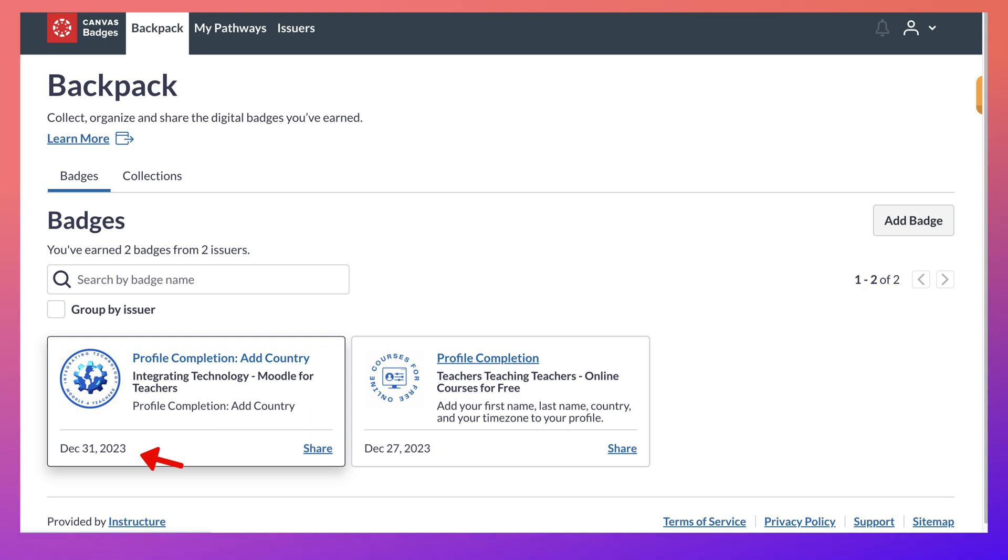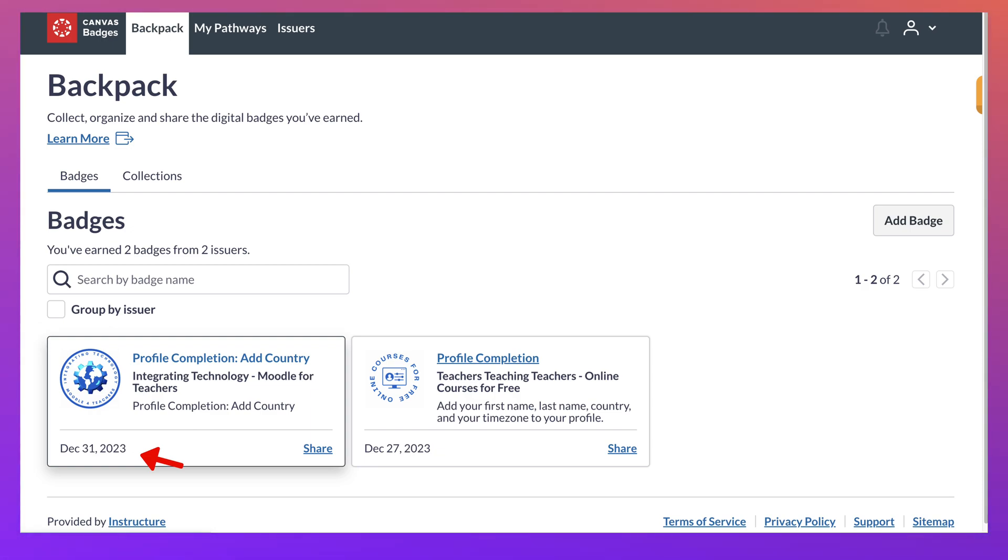And here it is. From today, December 31st, 2023. So now I have two badges. And this is how you do it.